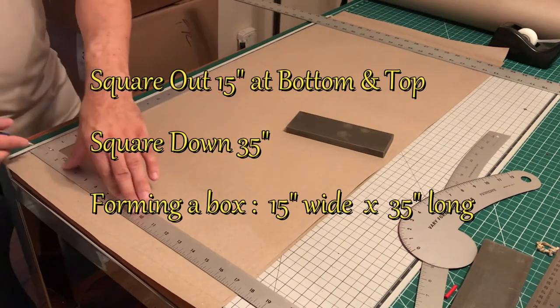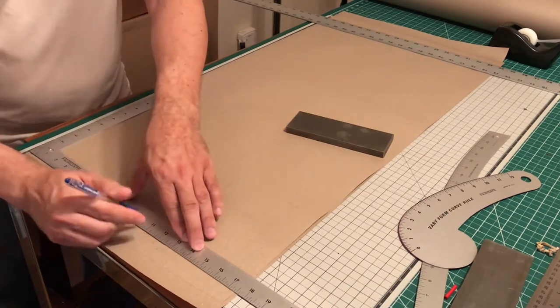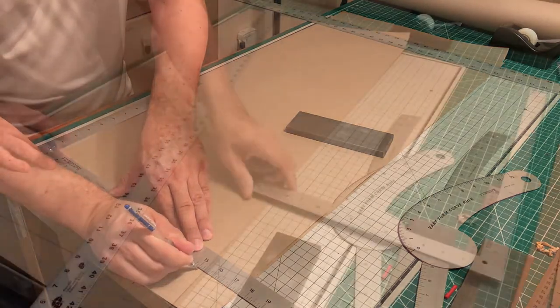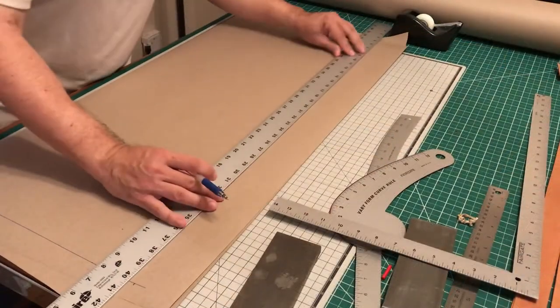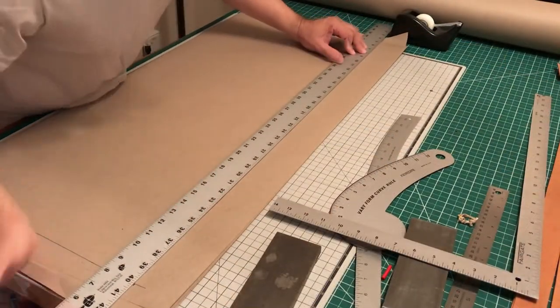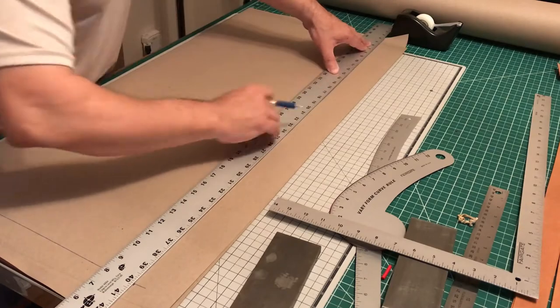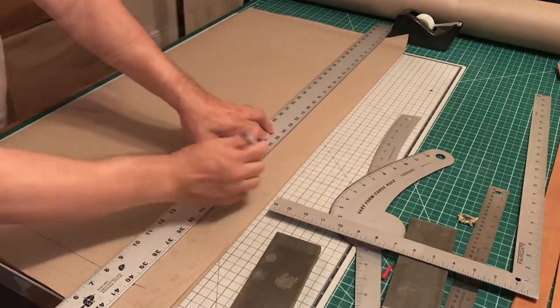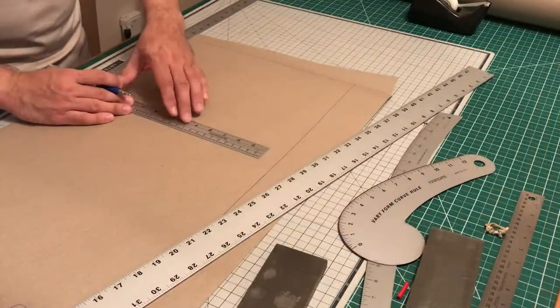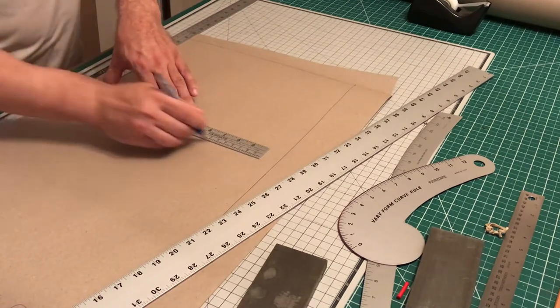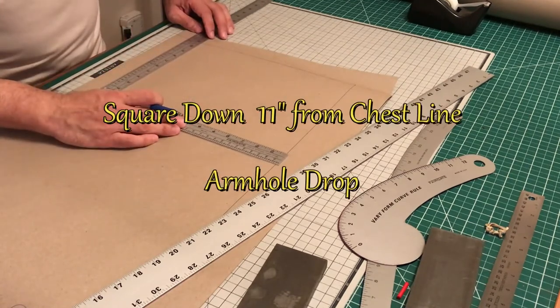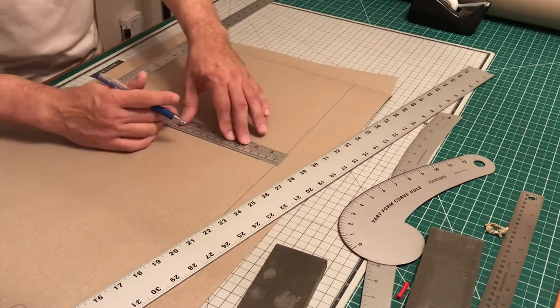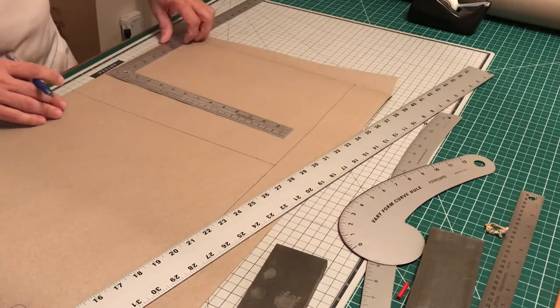We're gonna square down the total length of the apron, 35 inches. Next, our drop from the chest down to the armhole is 11 inches.